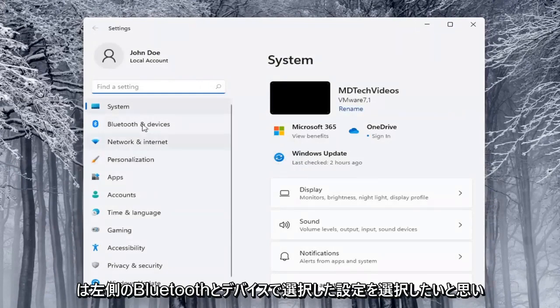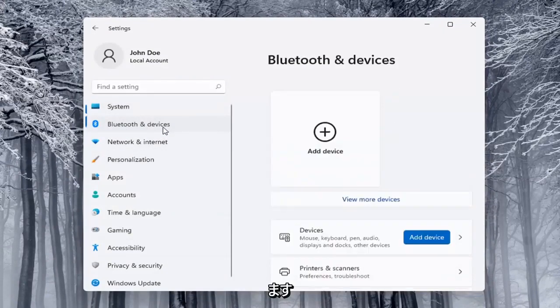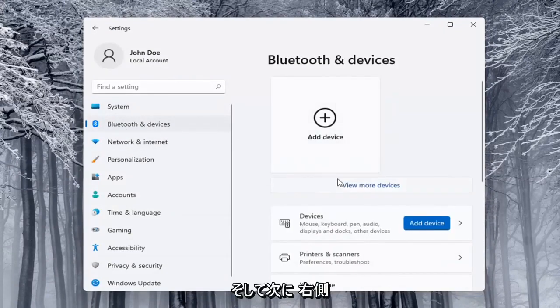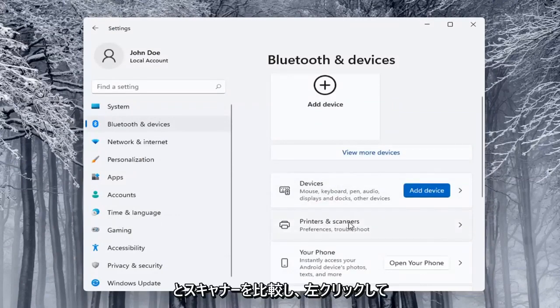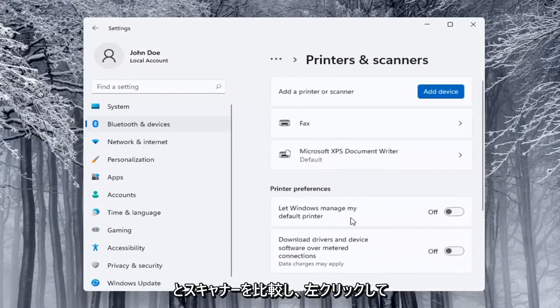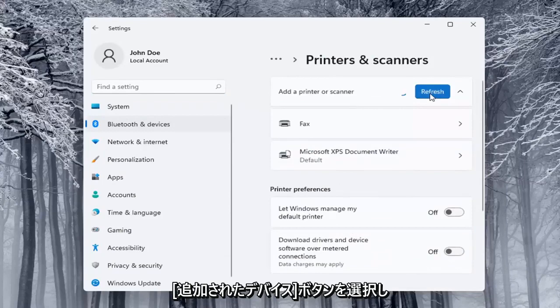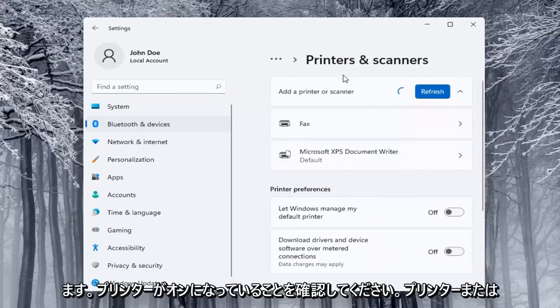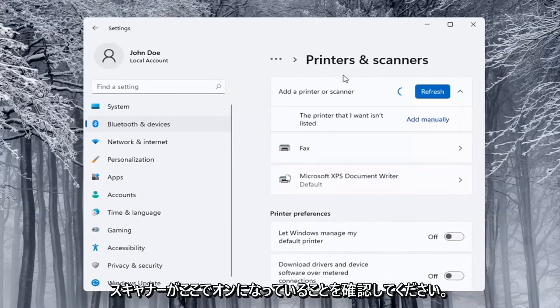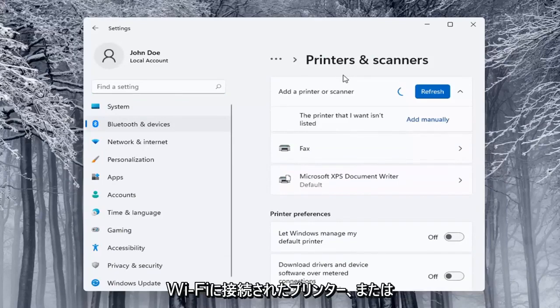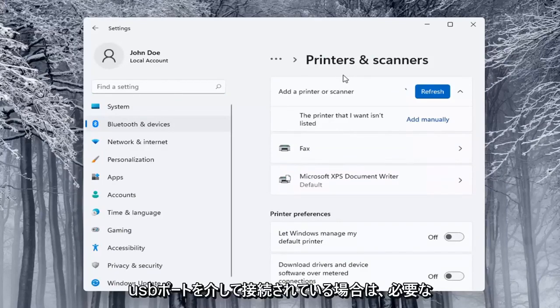Select on the left side Bluetooth and devices. And then on the right side you want to locate printers and scanners and go ahead and left click on that. Select the add a device button. Make sure your printer is turned on. It will search for it if it's a Wi-Fi connected printer or if it's plugged in through a USB port.